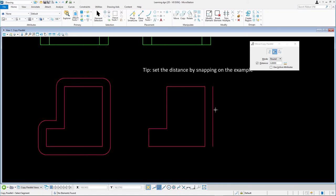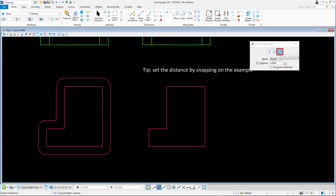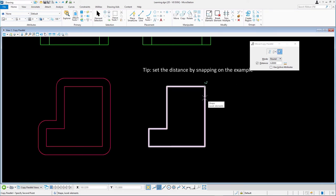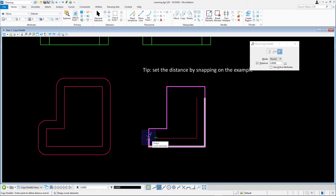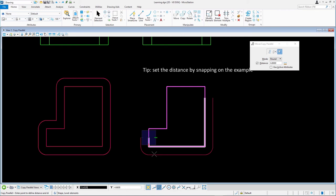This time we'll be copying a portion of the source element by identifying start and stop points around the element. Once again, undo the last action. Select the portion of element method. Define a start point with a data point. Moving the cursor along the element, enter another data point to identify the endpoint of the segment to be copied. Enter a data point outside the source element and press reset to complete the operation.